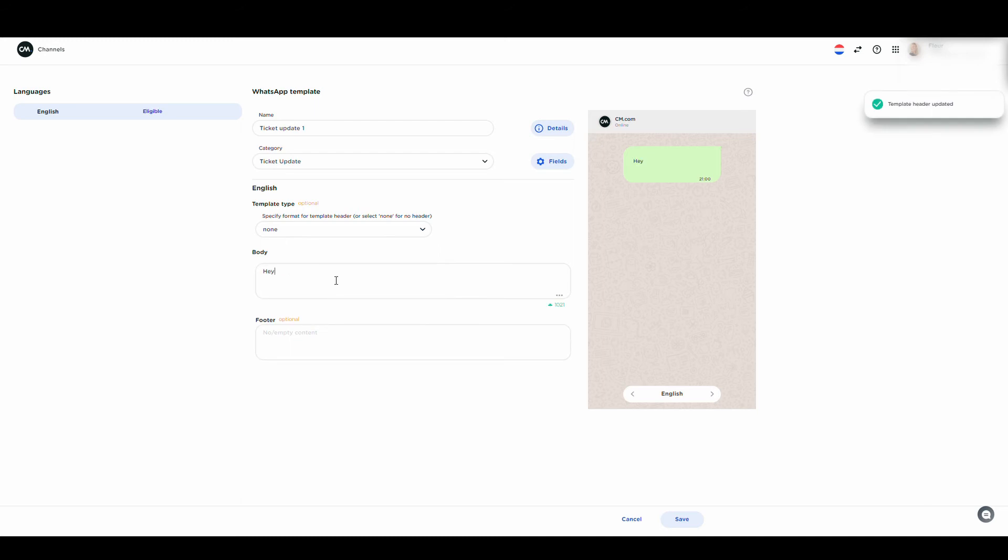You can add a header and a footer, if needed. For now, let's keep it simple and create a plain text template.